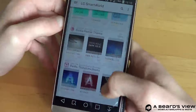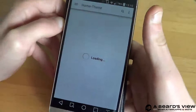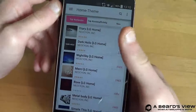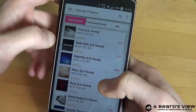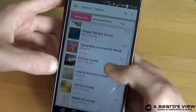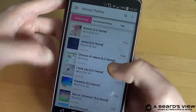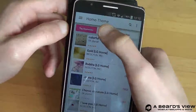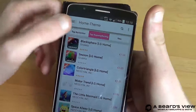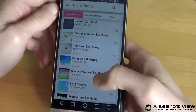What we're gonna do is head to Best Home Theme. You can see a few options: Darkholic, Night Sky, Rose, Metal Body, Simple Thin — it's all free of course. You can also use paid ones, but there are enough free ones for us anyways.